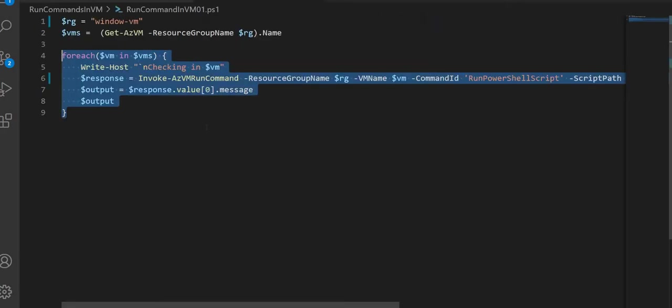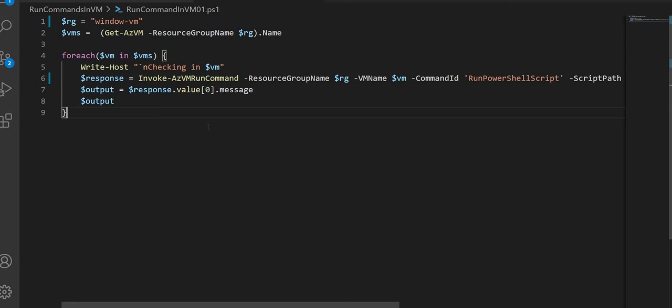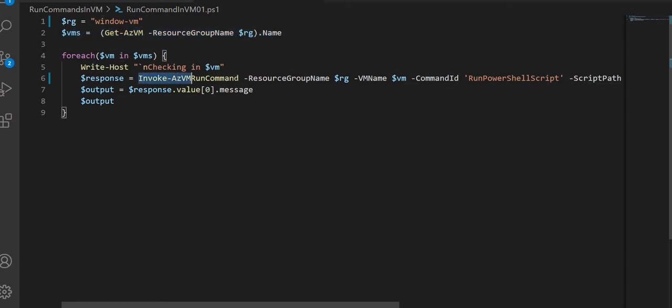So what am I doing here? I am taking a particular resource group, getting the list of VMs in it, and writing a for-each loop — for each VM in the VM list, I am going to run Invoke-AzVMRunCommand. This is a way of running commands from our local station against VMs hosted in Azure.